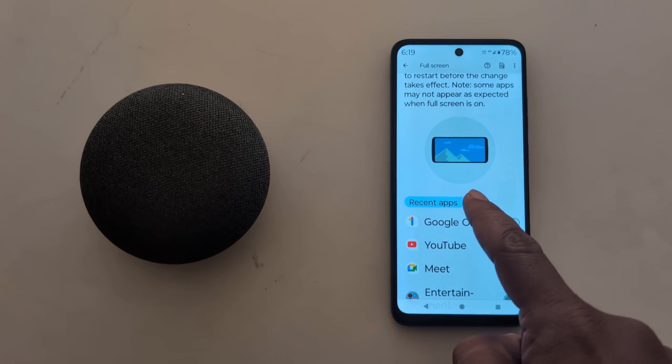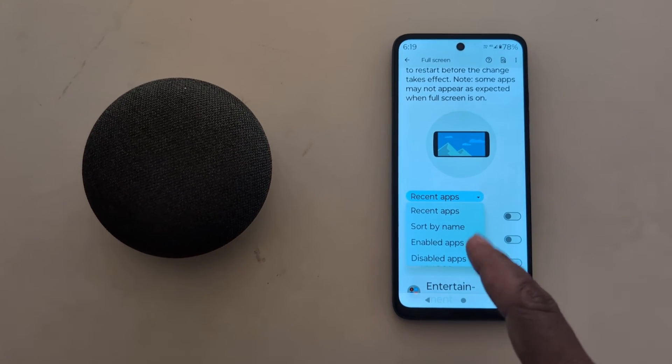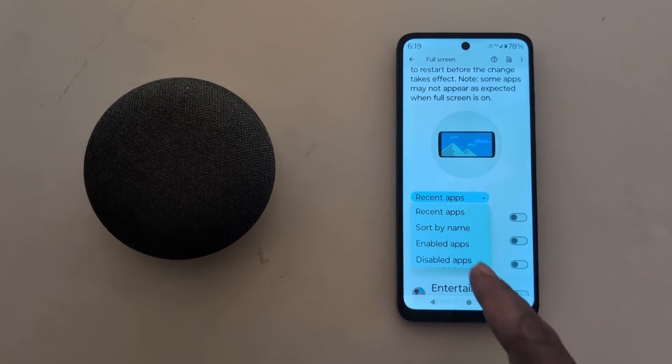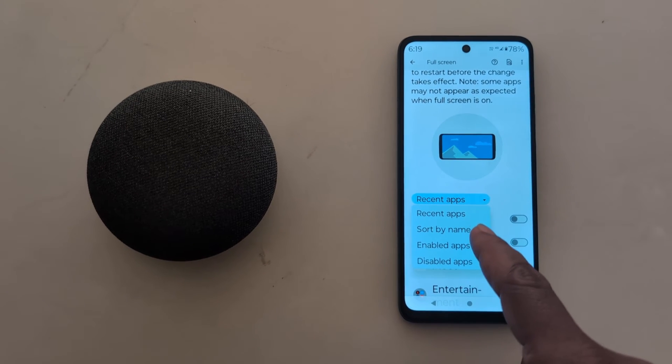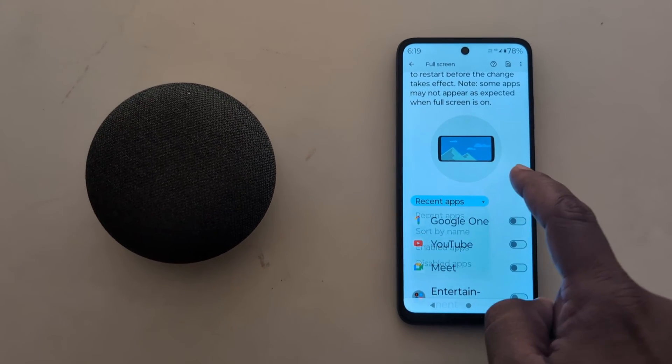At the bottom, tap on the app drawer dropdown box. Here you can choose from recent apps, enabled apps, disabled apps, or sort by name.